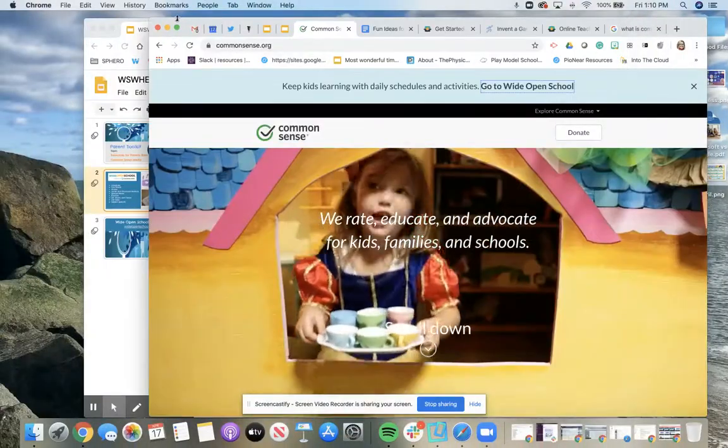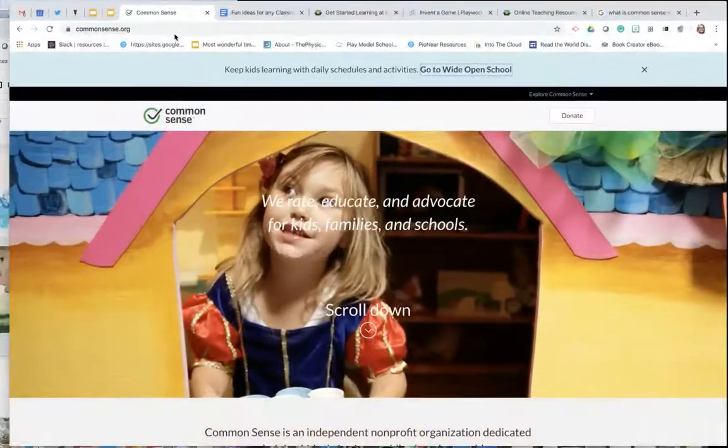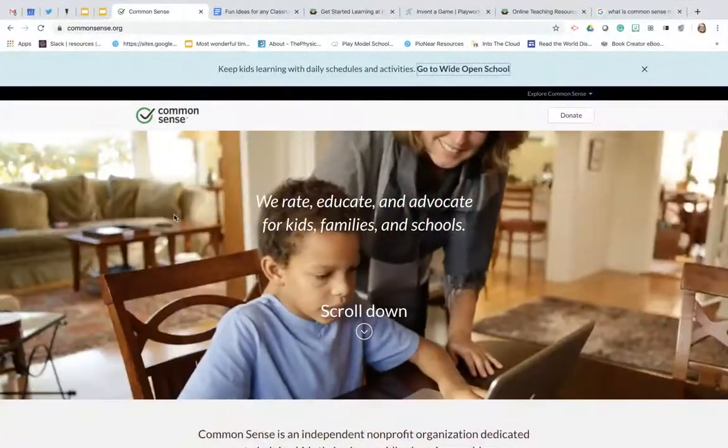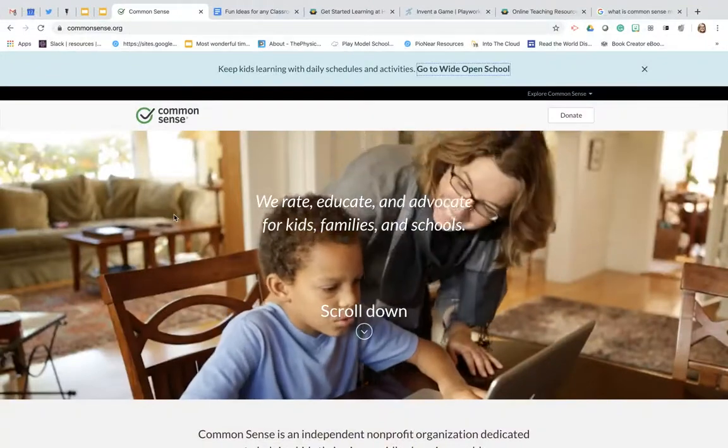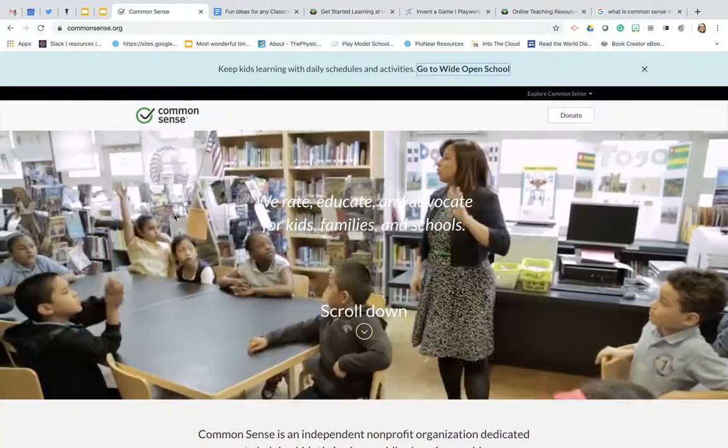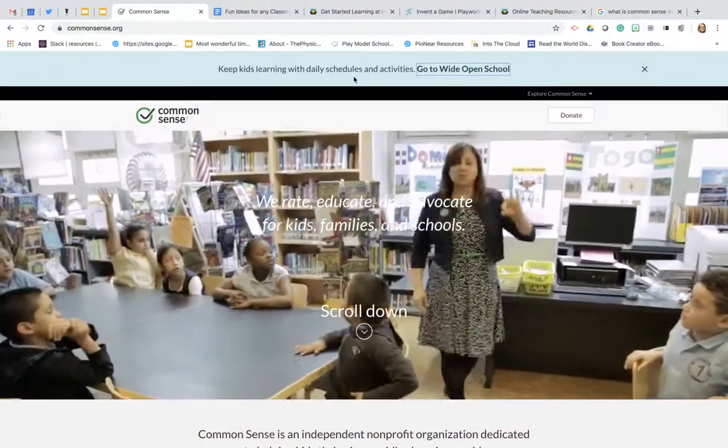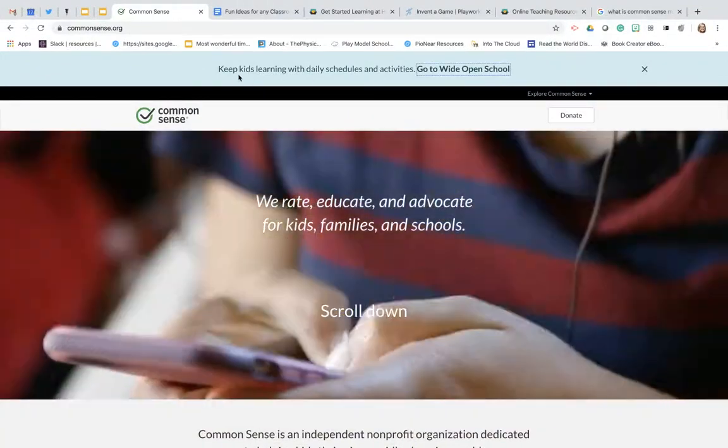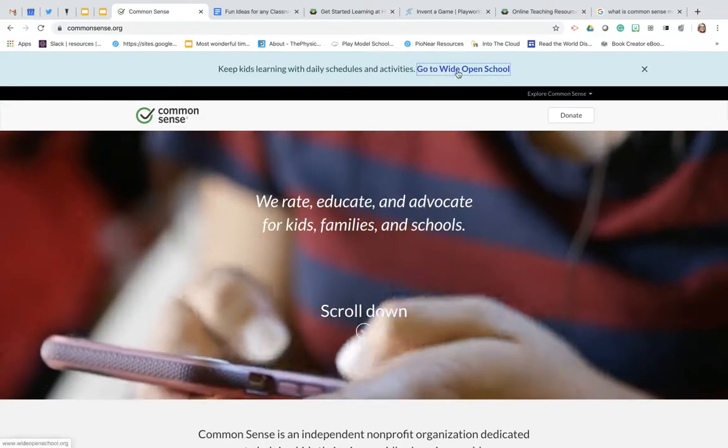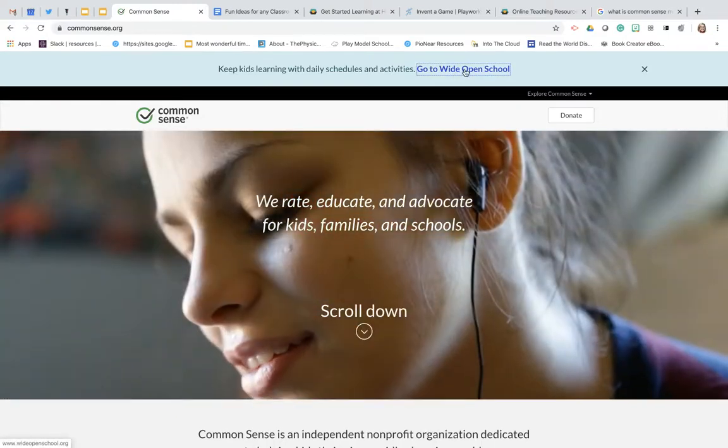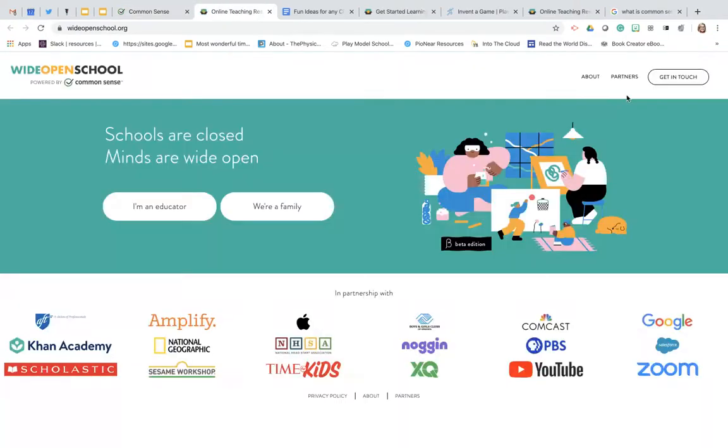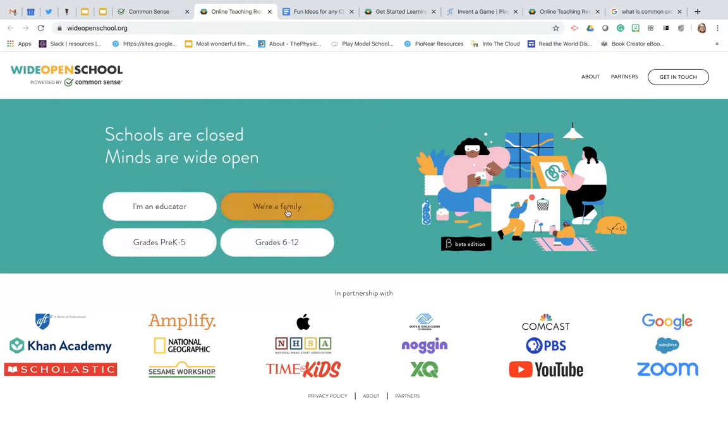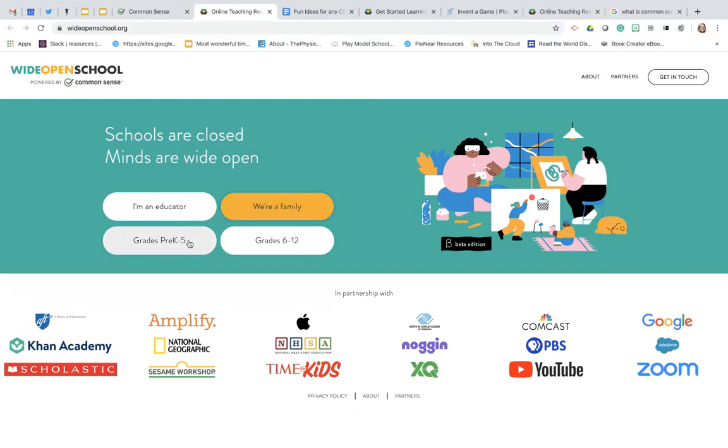When I come over here to their website you'll see that I'm at CommonSense.org. At the very top of my screen we're going to visit this Go to Wide Open School. When I click on that the new website will open and this website is WideOpenSchool.org. On here you're going to see some great information to help you and your child while you're home. You'll see in the center that I can click on We Are a Family and once I do that I'm going to get two options. I can choose Pre-K through 5 or 6 through 12.